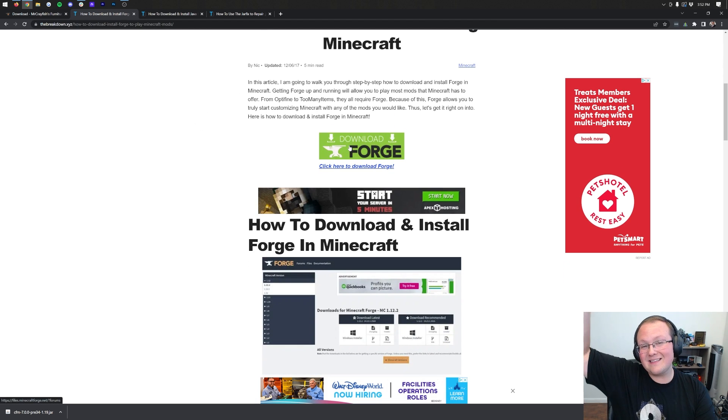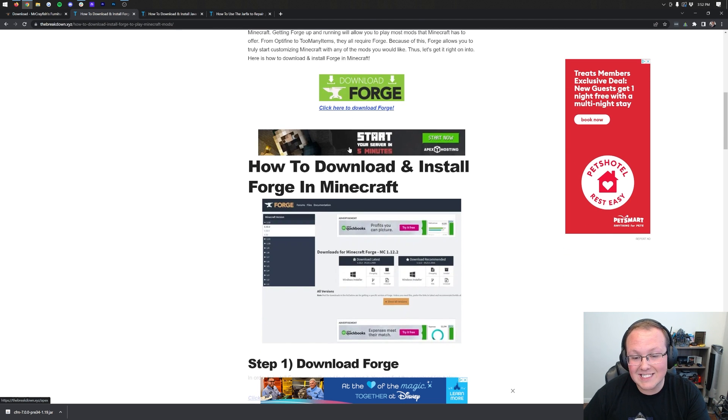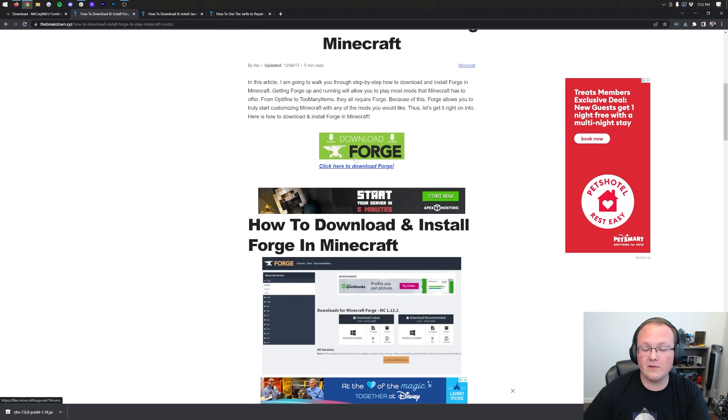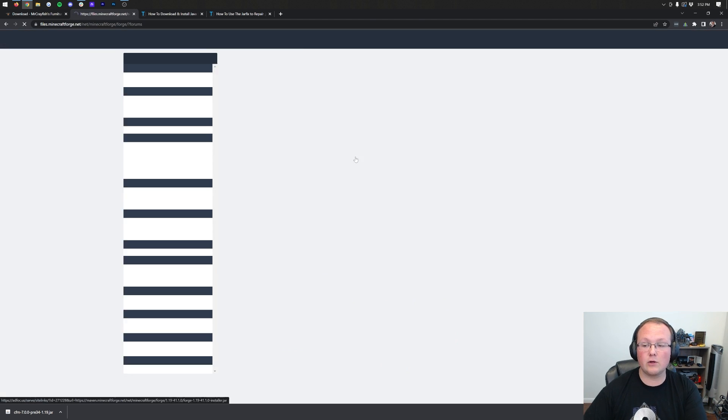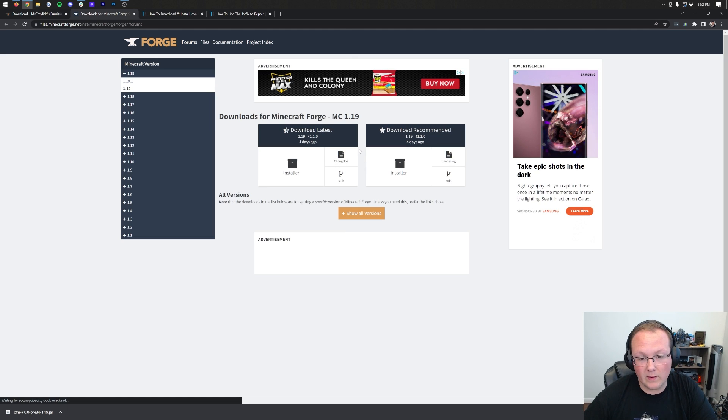By the way, the link to this is in the description down below. This is our text guide for Forge. If you have any issues, this is where you can get help. Nevertheless, click the green Download Forge button to be taken to Forge's official website.